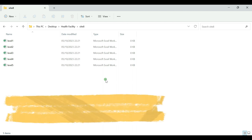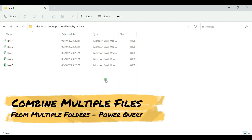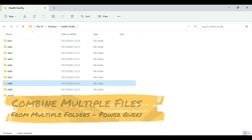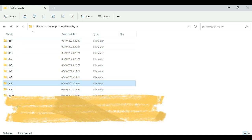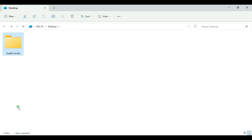Hello everyone, welcome back to my YouTube channel. In this video we're going to learn how to combine multiple files from multiple folders using a very powerful Microsoft Excel feature called Power Query.